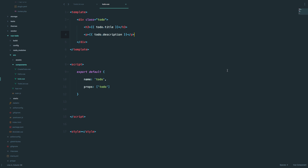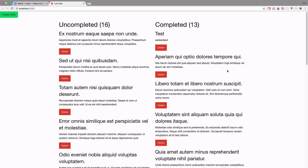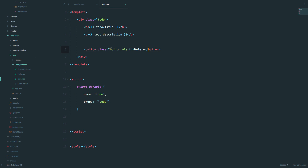The first thing we'll need is some sort of a button so that we can click it and delete that to-do item. After saving, we now have these buttons. I added the class of 'button' and 'alert' — these are getting their styles from the Foundation framework.